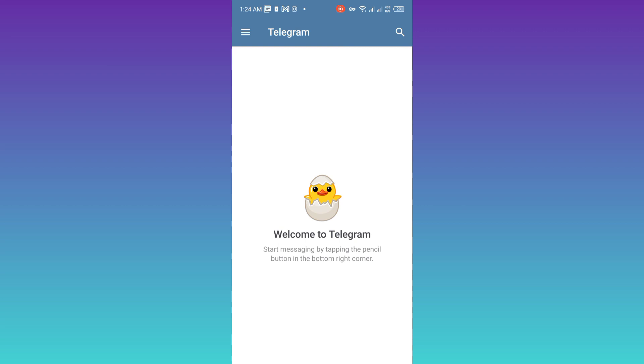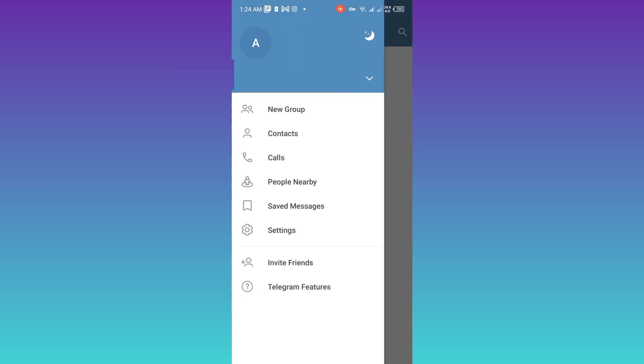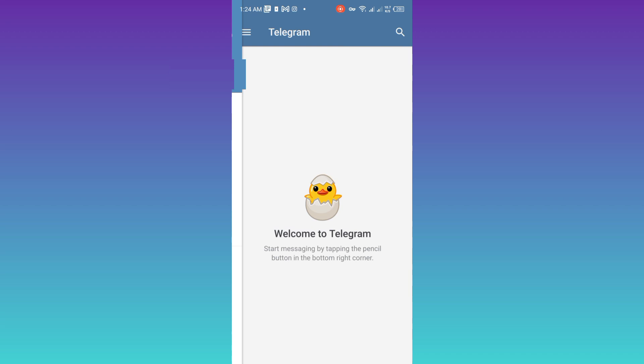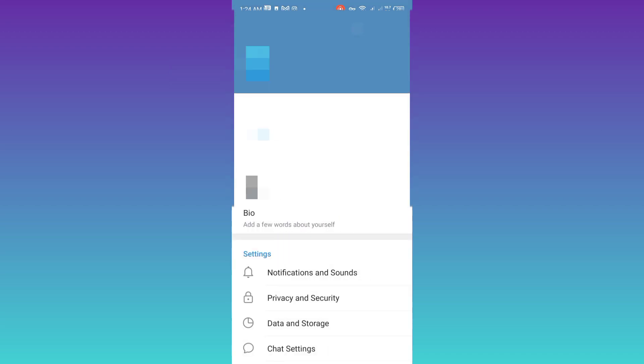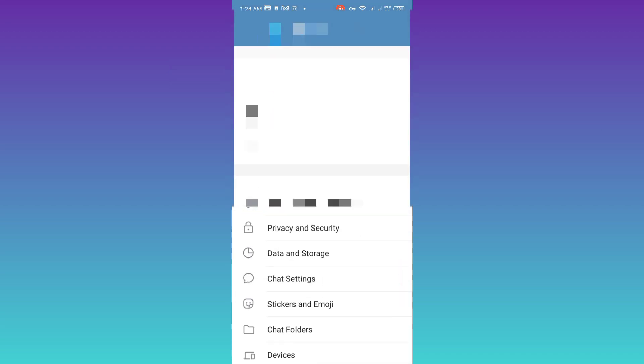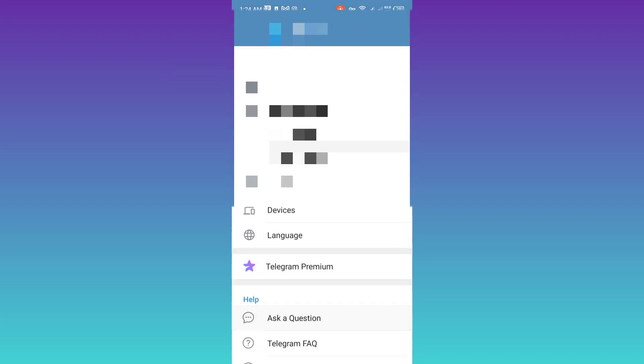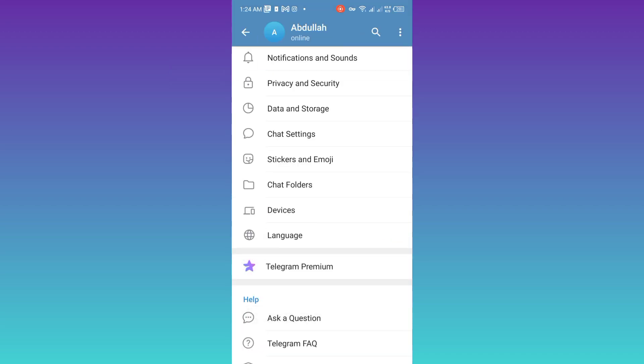In front of me, as you can see, I have my Telegram opened. So what you have to do is click on these three horizontal lines, go to Settings, scroll down and click on this Telegram FAQ option.